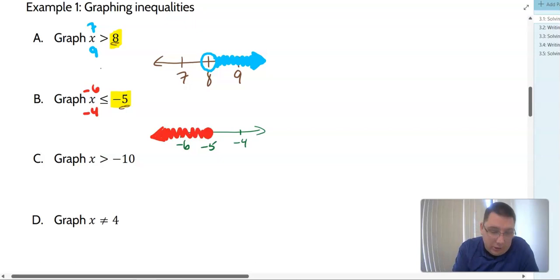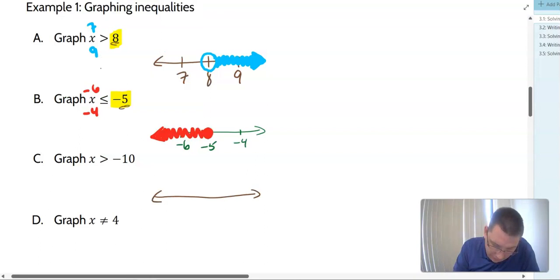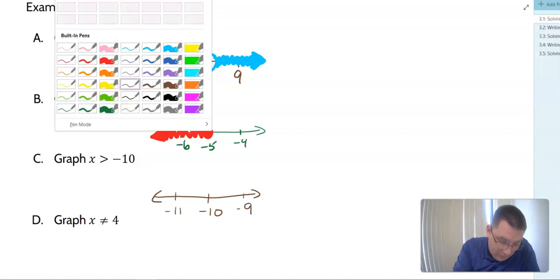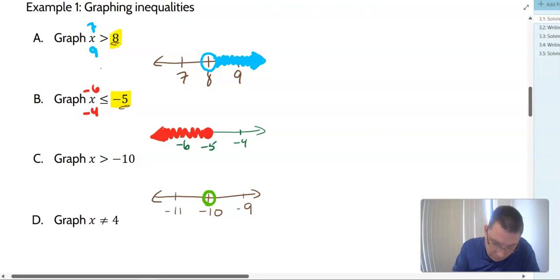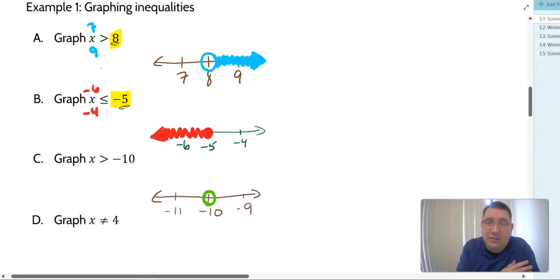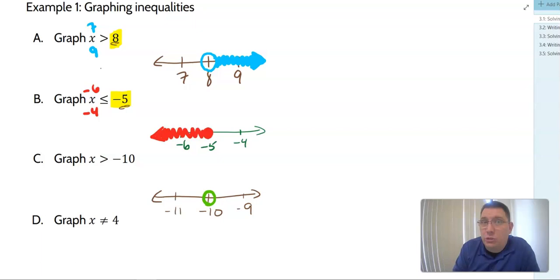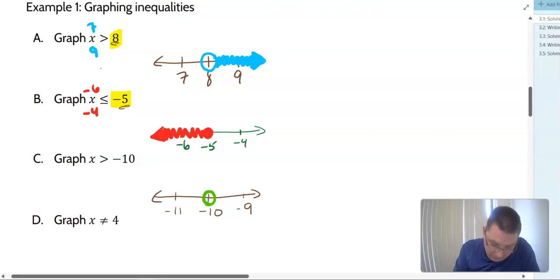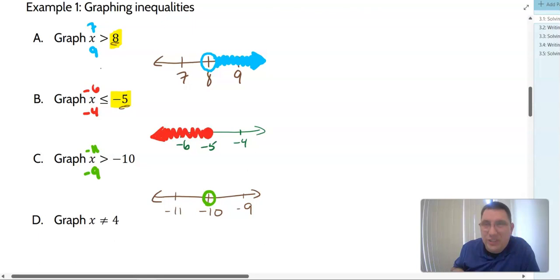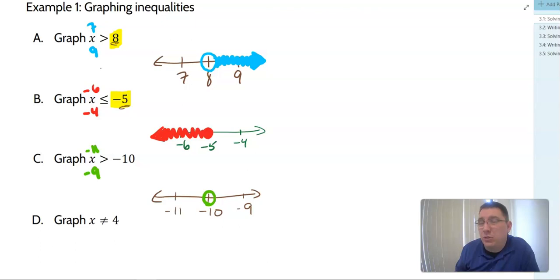With example C, our critical value is negative 10. Negative 11 is to the left, and negative 9 is to the right. At negative 10, we put a circle because there's no equal to bar. It doesn't matter which direction the inequality symbol is going — if there's no equal to bar, it's a circle; if there's an equal to bar, we put a filled-in dot. Now: negative 9 is larger than negative 10 because the closer we get to zero, the larger the number actually is. So our shading reflects that.